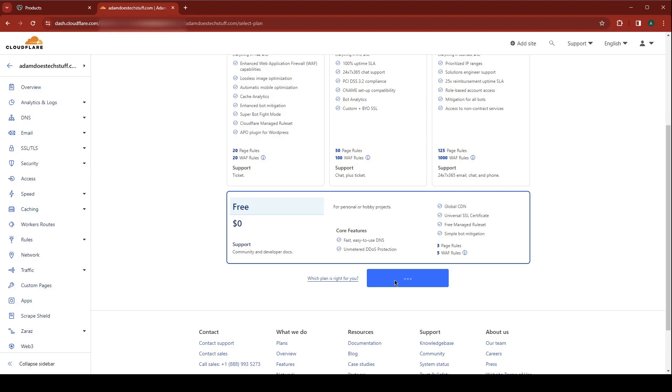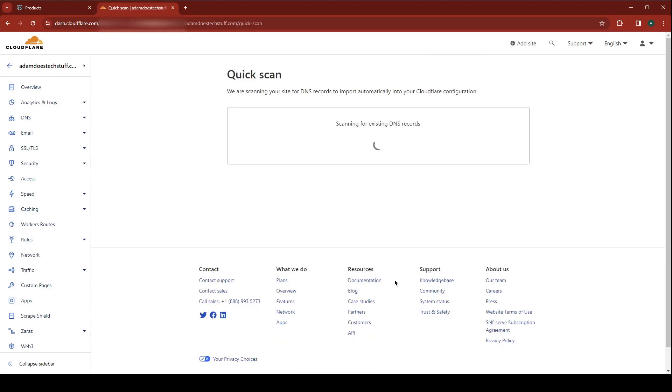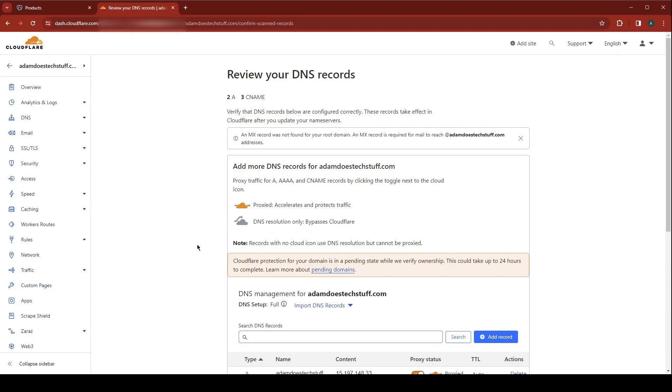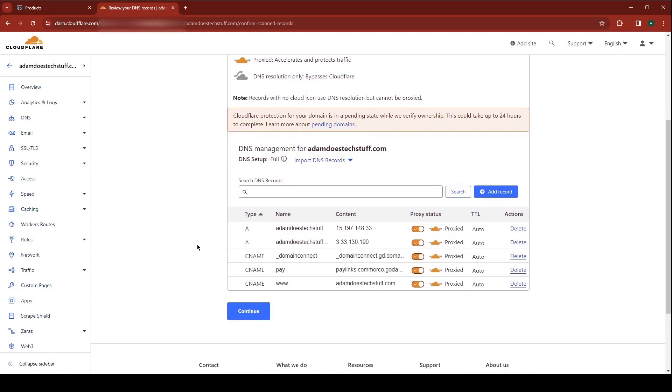Now at this point it's going to go out and scan DNS to find any existing entries and it will attempt to import those. Perfect. So that's done. I'm going to hit continue.